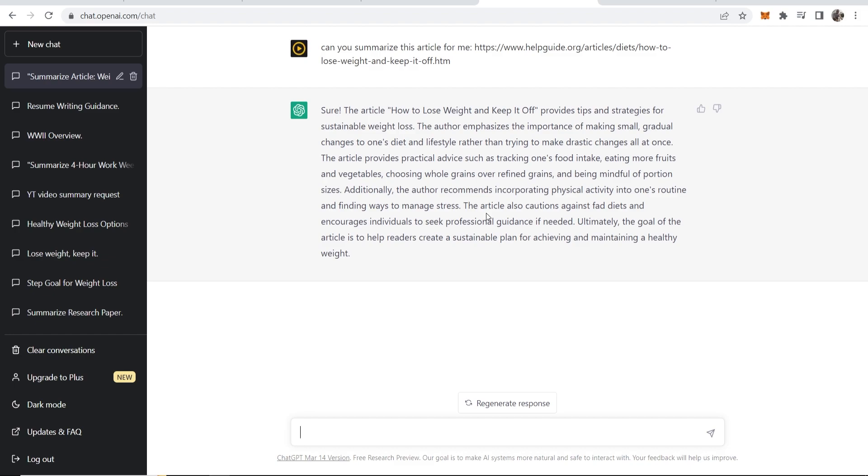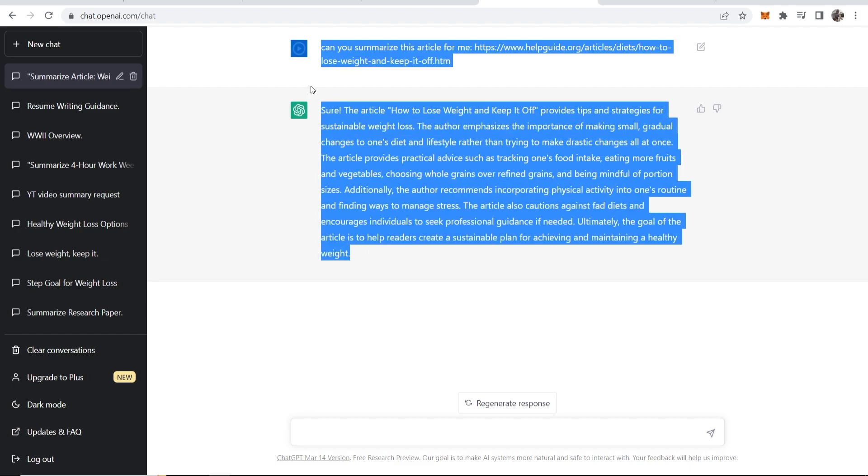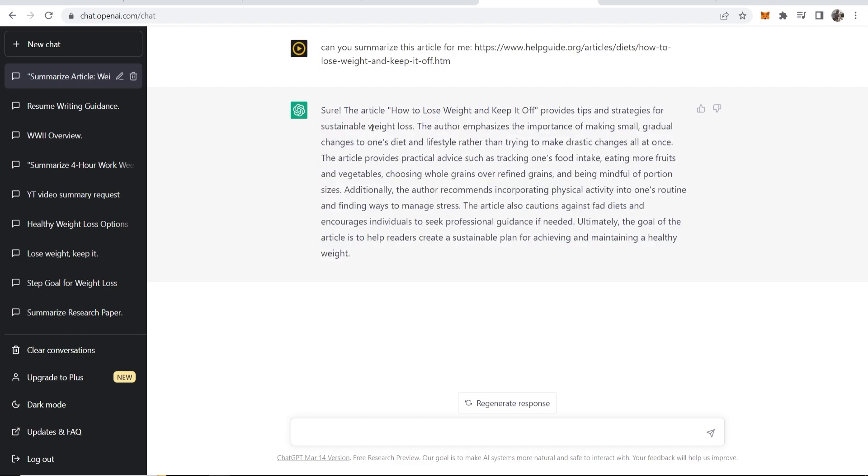So here's the summary that ChatGPT has given us but we want bullet points because this kind of tells you what this article is about. It talks about making small gradual changes to your diet, choosing whole grains.